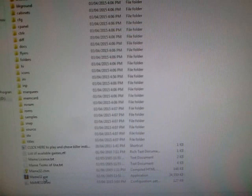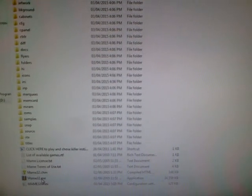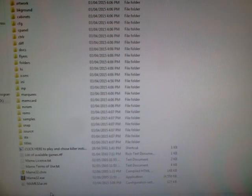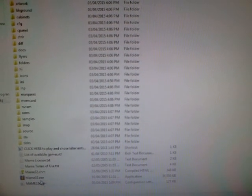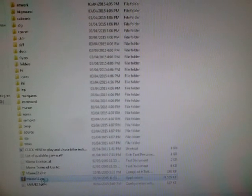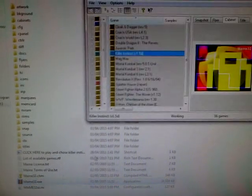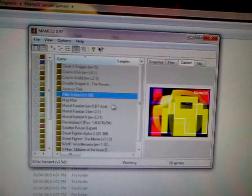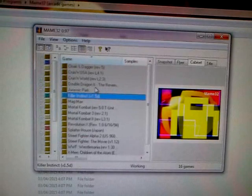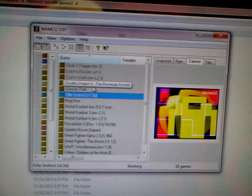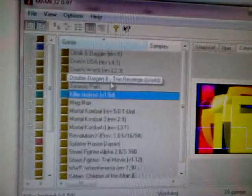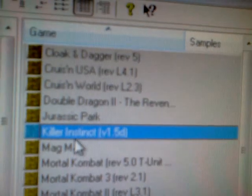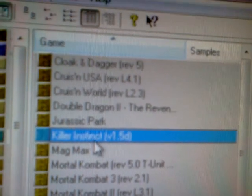So this emulator here, it emulates, or it imitates, an operating system like for a video game machine. Now, I downloaded the ROM, which is like a game.